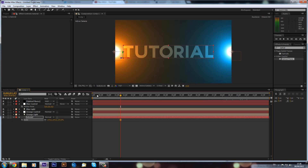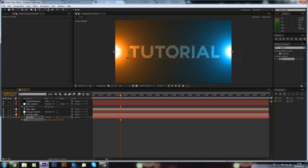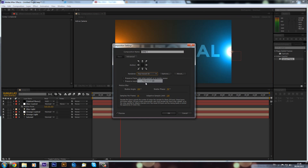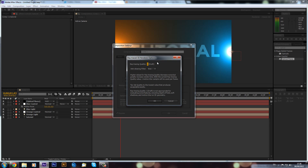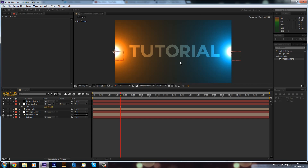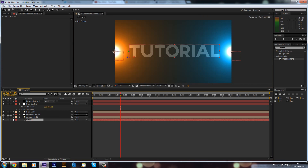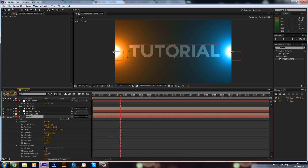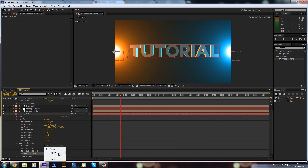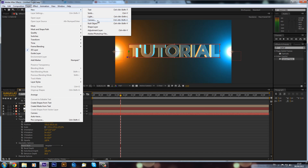If you have CS6, click on the Classic 3D dropdown and change it to Ray-Traced 3D. Set the ray trace quality to 1 for now while you're working — keep it at draft level because otherwise it will take a long time to render, but increase it when you come to final render. This gives us geometry options: we can set the extrusion depth to 50 to make the text 3D, and add a bevel set to Angular.